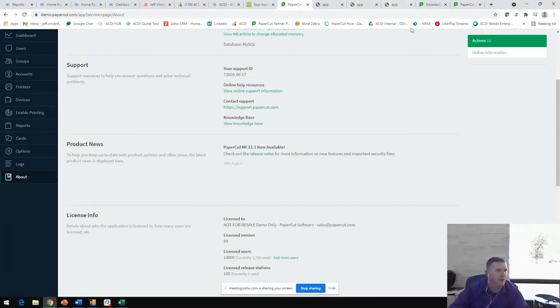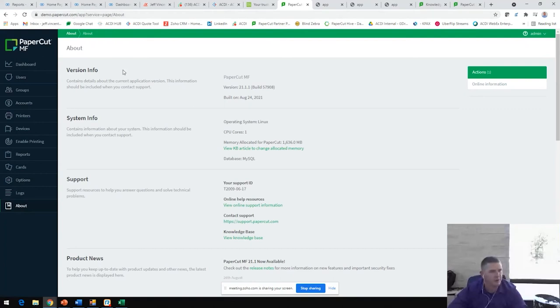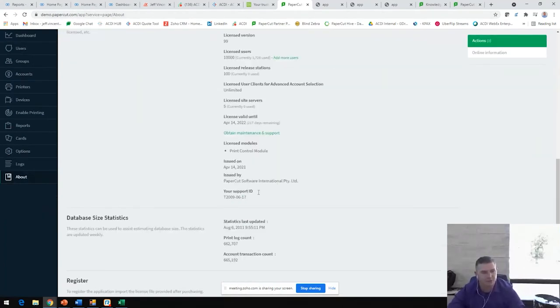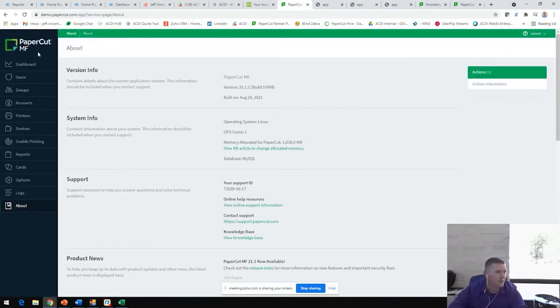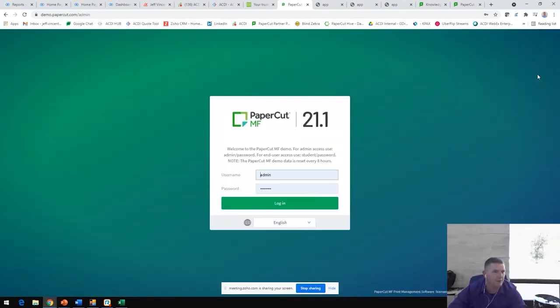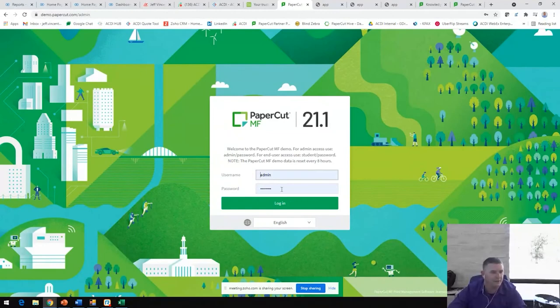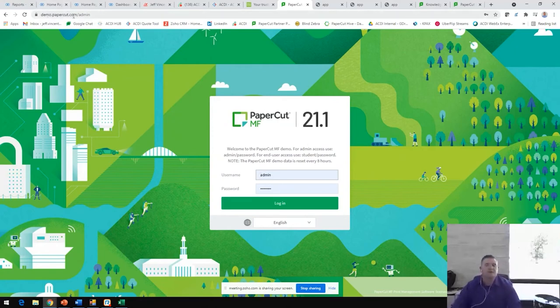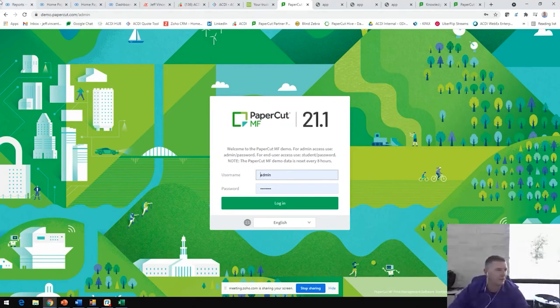I'm going to jump out of here and look at this knowledge base. All of this that we talked about today is available at demo.papercut.com. You can jump in here, you can try to break it, you can make all kinds of adjustments, log out, log back in, it's all back to normal. You'll find that the username and password is admin and the password is password, all lowercase. You can also log in as a user under student and password. Both of those are available, you'll see those both on the login screen, the home screen prior to this one when you check out that website.